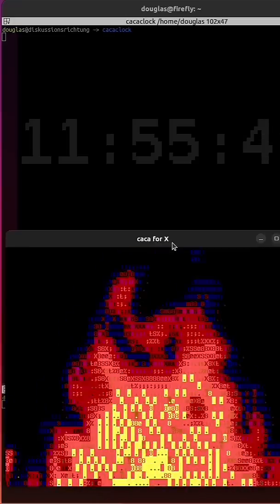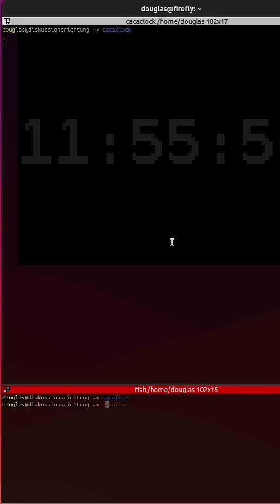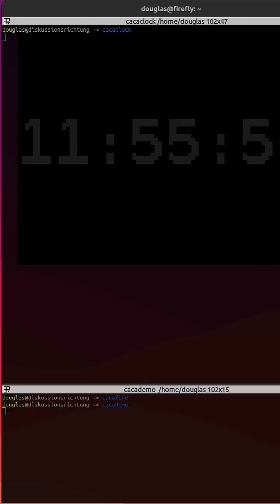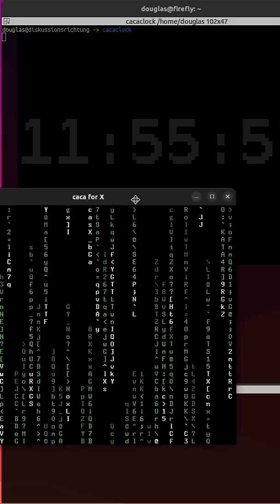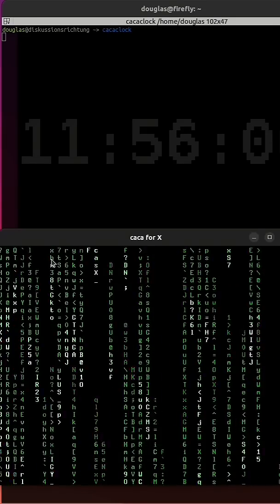We also have caca-demo and if I run that it opens up a tiny graphic program that renders animated ASCII meta balls, matrix effects.